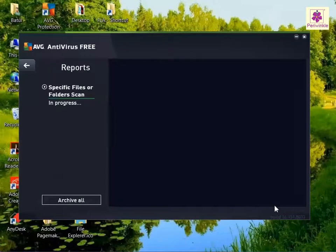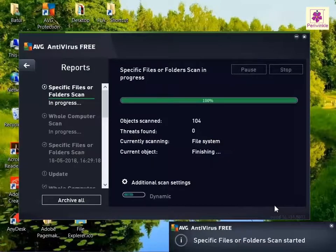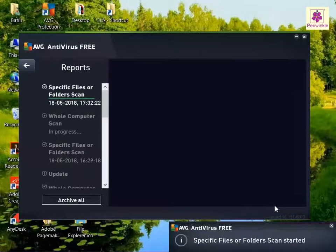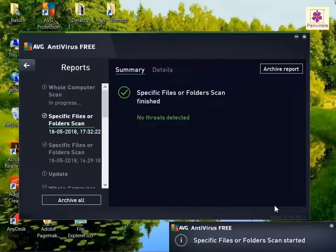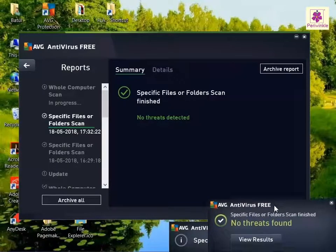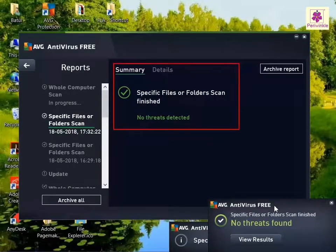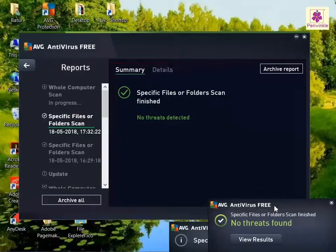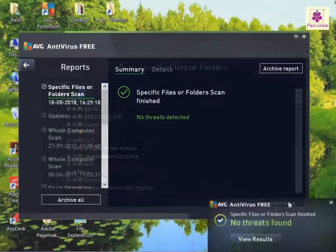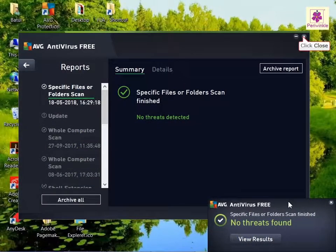The scan process starts. Once it is finished, the summary and the details of the scan are displayed. Then click the 'Close' button to close the program window.